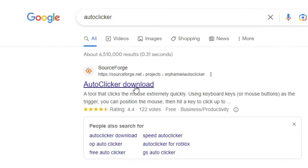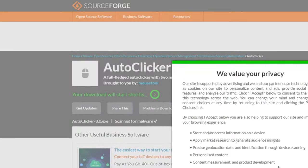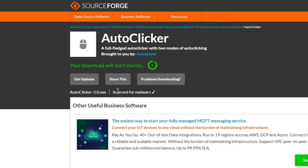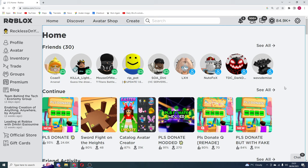What you want to do from here is press on the top one, auto clicker download. From here just press download and then your download will start shortly. At the bottom left it should say that it is downloaded.